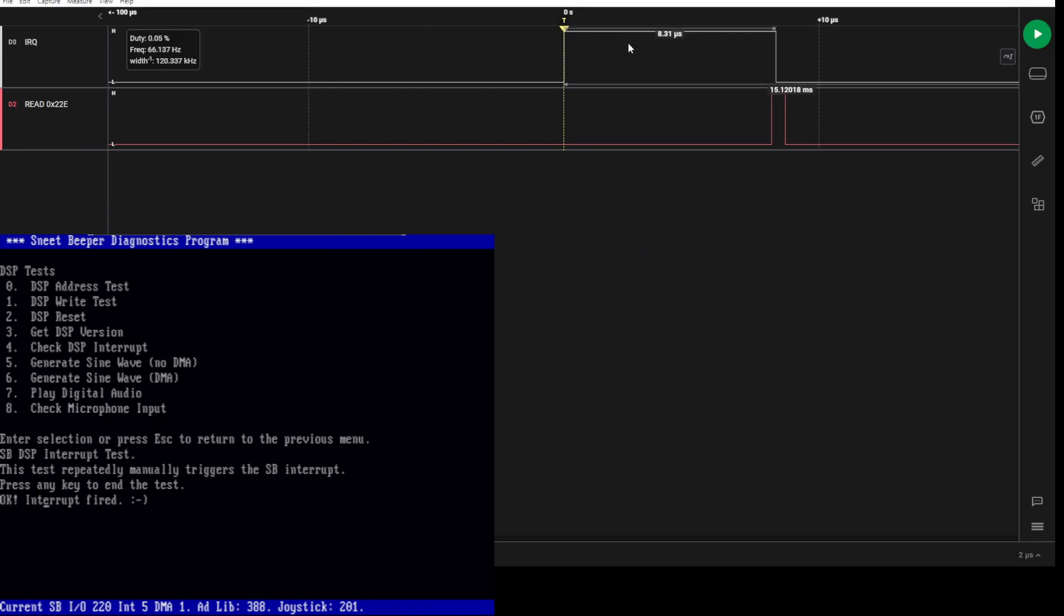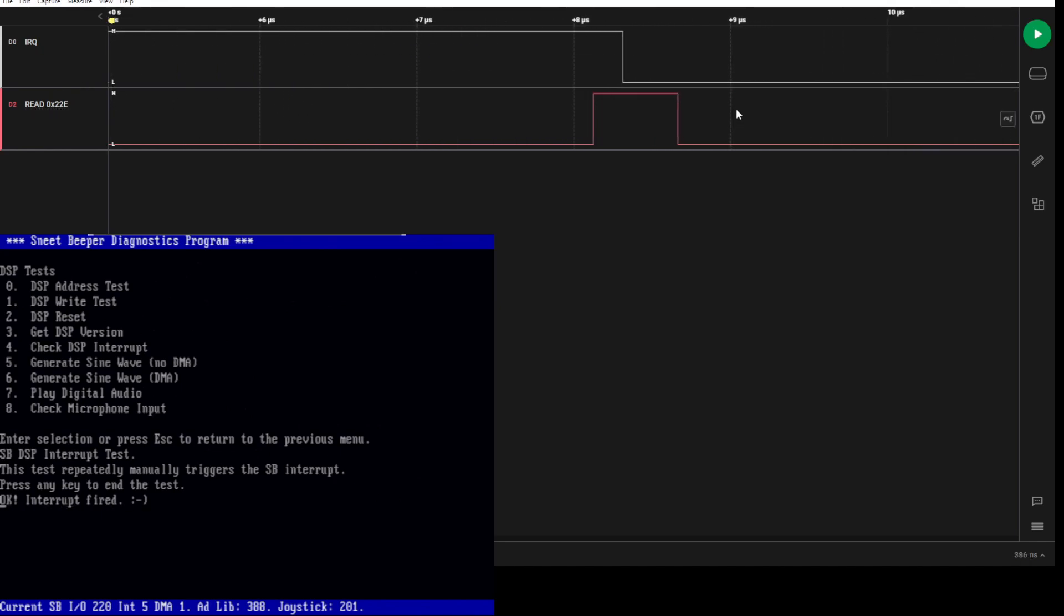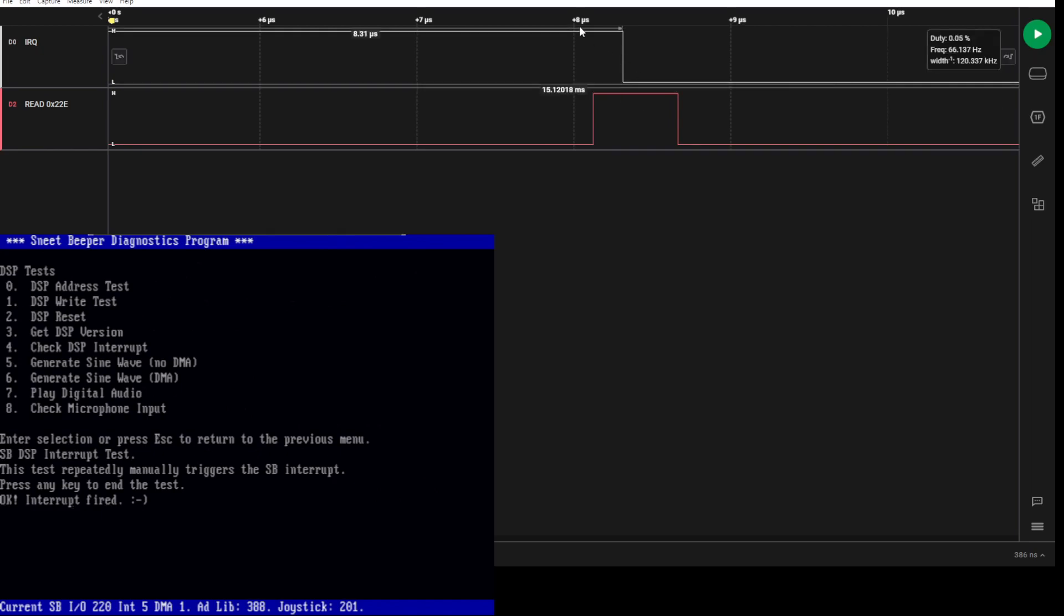If I capture a bit of this, you'll see that what happens is the interrupt line goes high and then there's a read to I/O port 22E, and during that read is when the interrupt line comes back down.